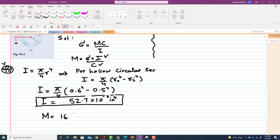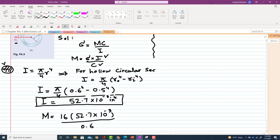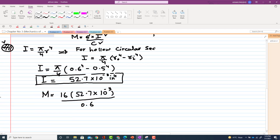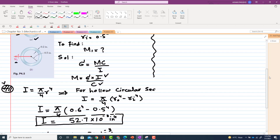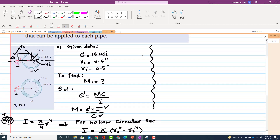The moment M equals stress times I divided by c: 16 ksi times 52.7 × 10⁻³, divided by c = 0.6 inch. Calculating this, M1 comes out to be 1.405 kip·inch. This is the largest couple that can be applied to part A.